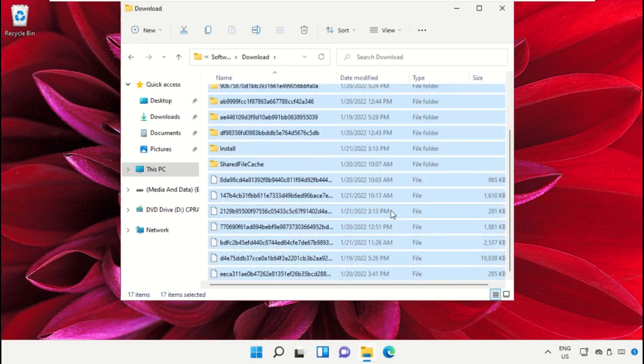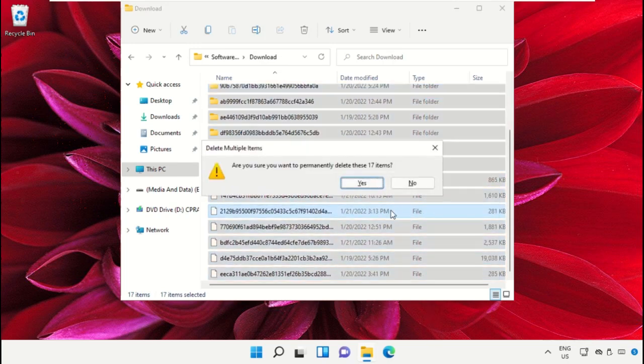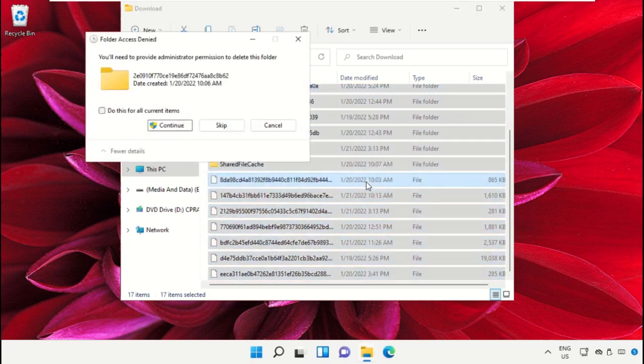Select all these files and delete them. Click on continue.